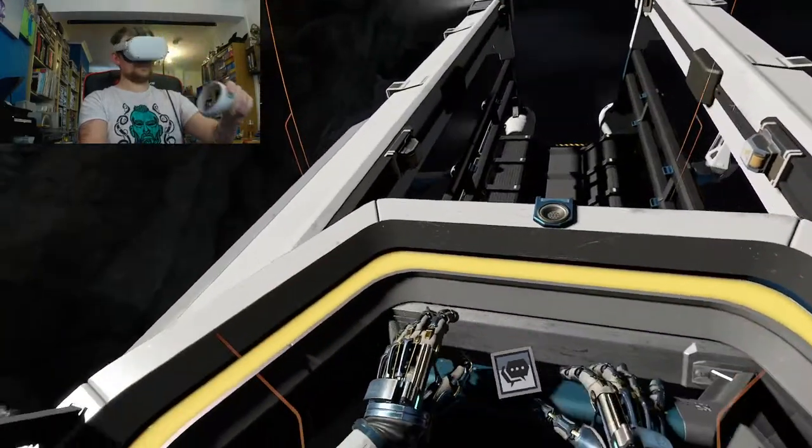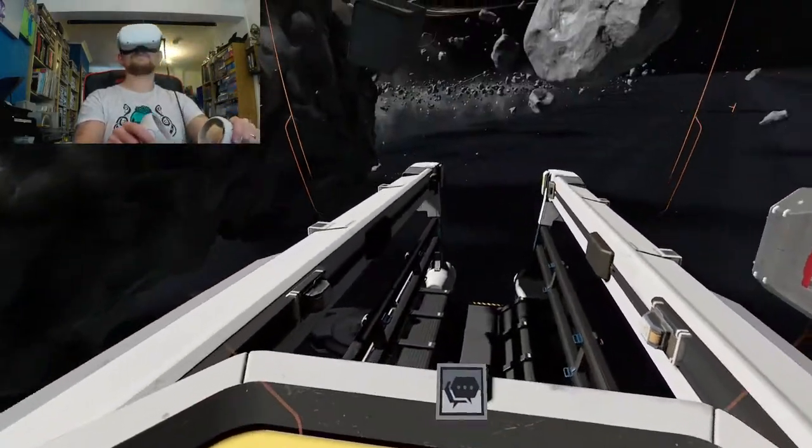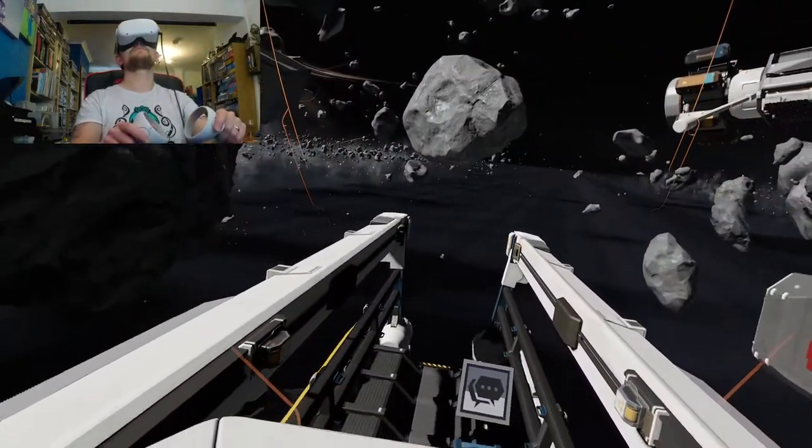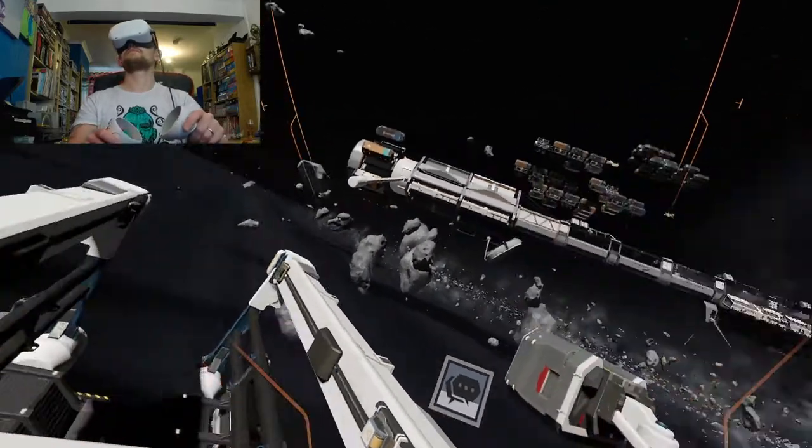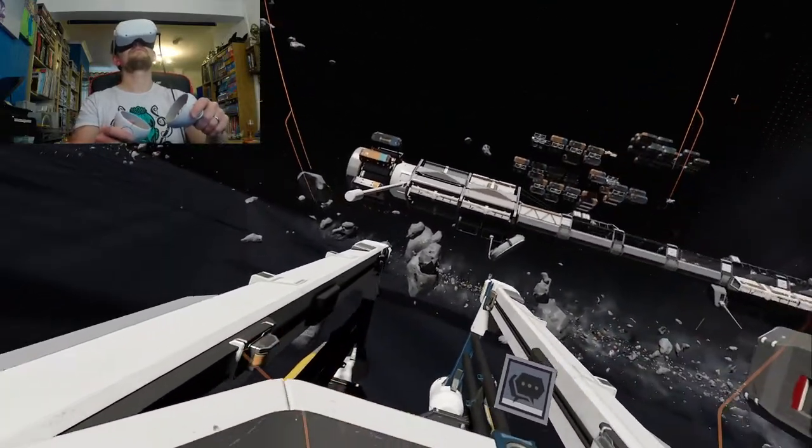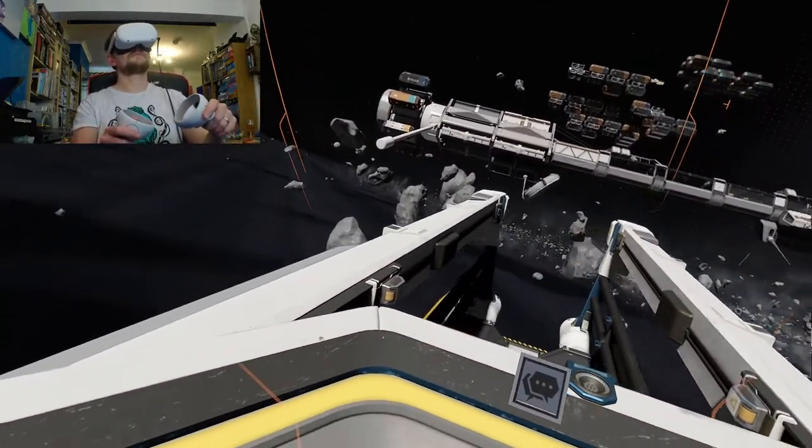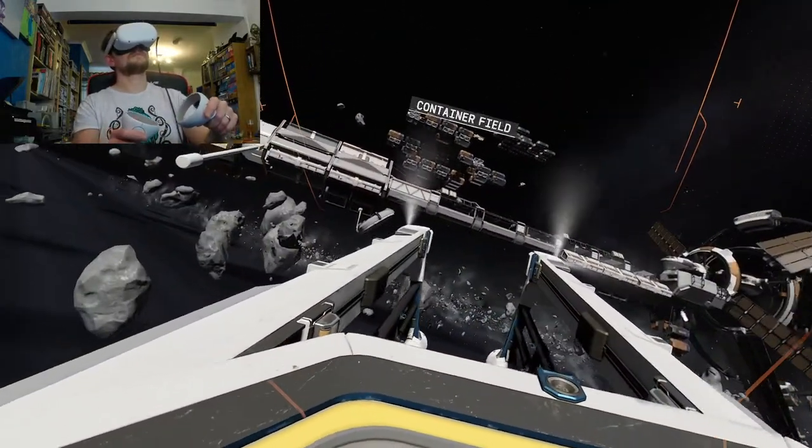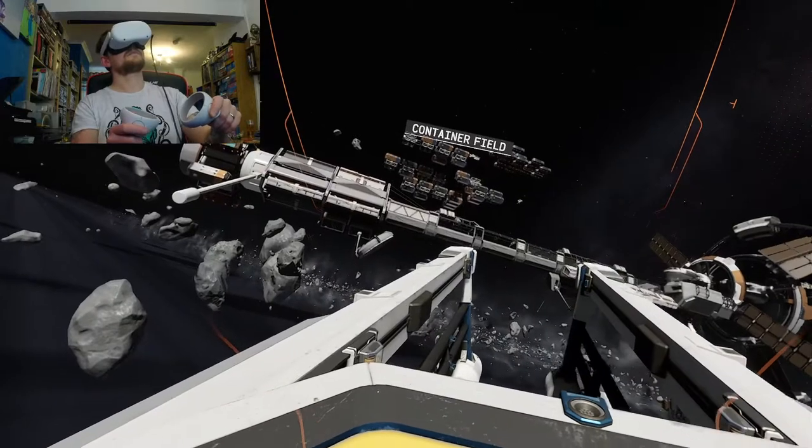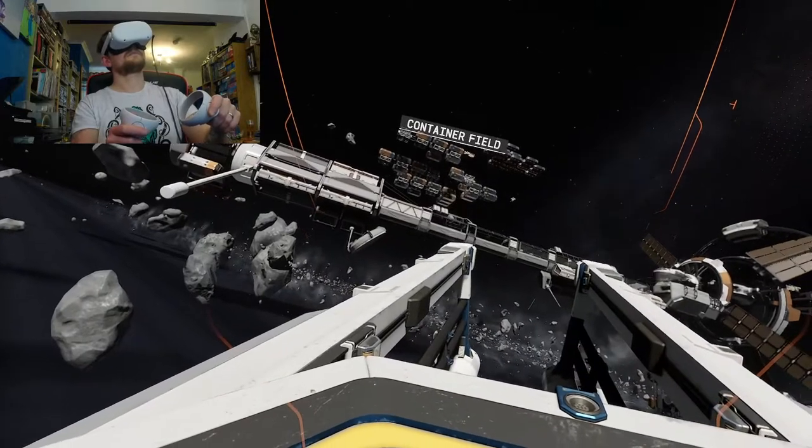Destination, container field. Preparing for thruster ignition. Please hold on. Anyway, better get to it. Let me know what you find.